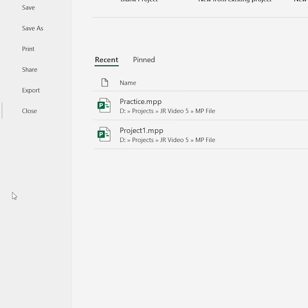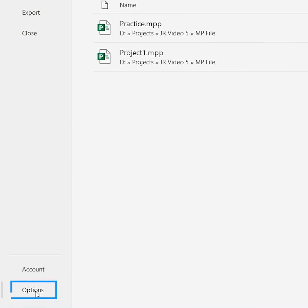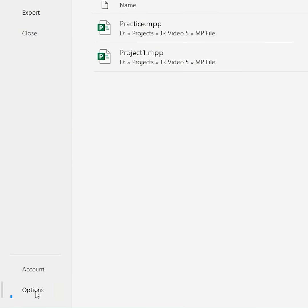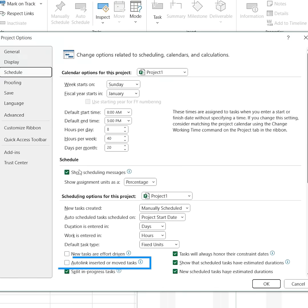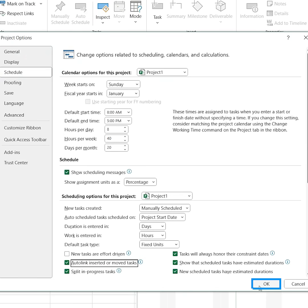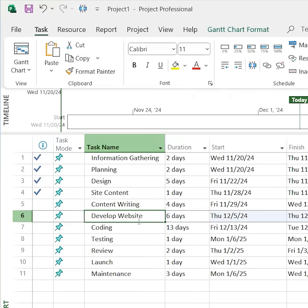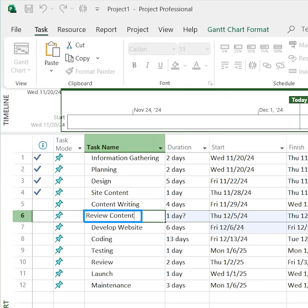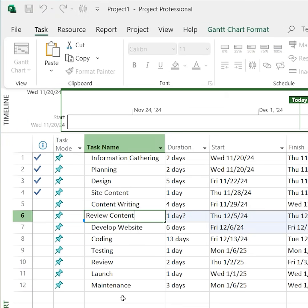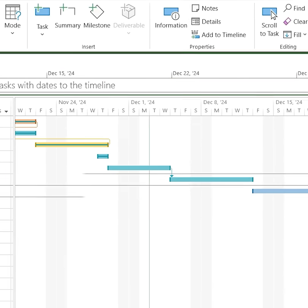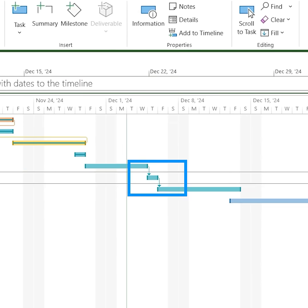Here's how to turn on auto-linking. Go to File, then Options, then Schedule. Check Auto-link Inserted or Moved Tasks, and click OK. Now when I add a review content task between drafting and development, the links form seamlessly and my schedule stays intact.